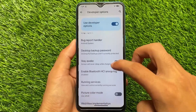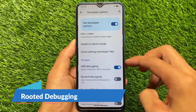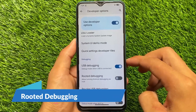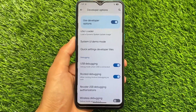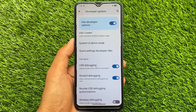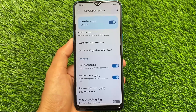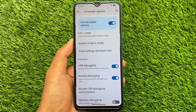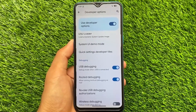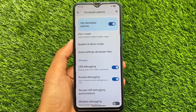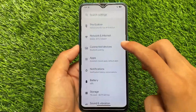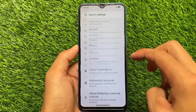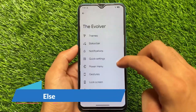In developer options, there is now a rooted debugging option which was not available previously. As far as I know, this feature is mainly available in LineageOS-based custom ROMs. In most pixel-based custom ROMs I've used — including Voltage OS and others — this feature was not present. But with this new Evolution X update, rooted debugging has been introduced.